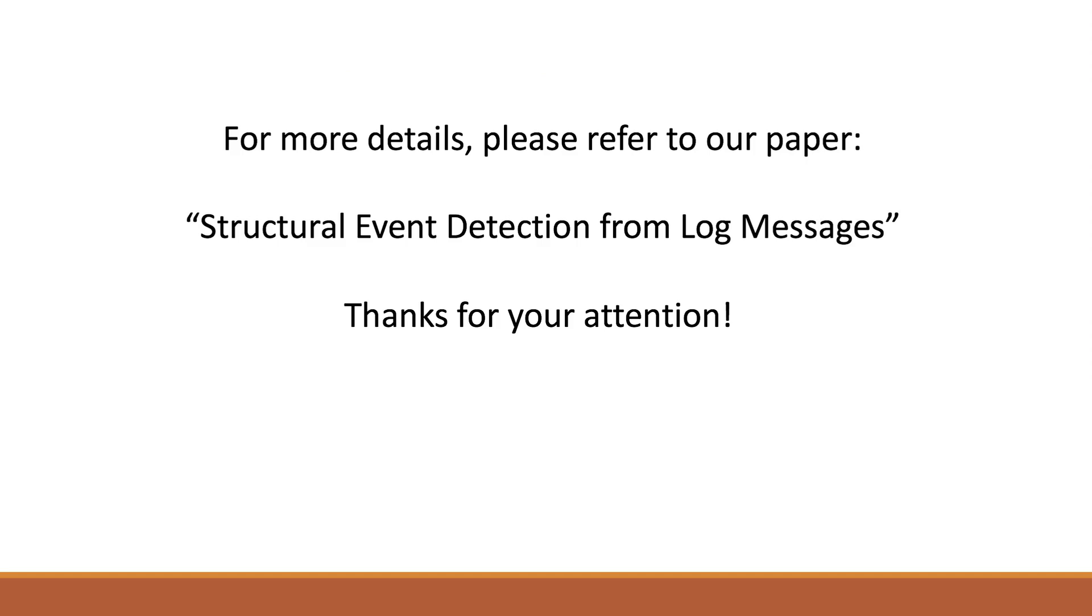For more information, please refer to our paper. Thank you for your attention.